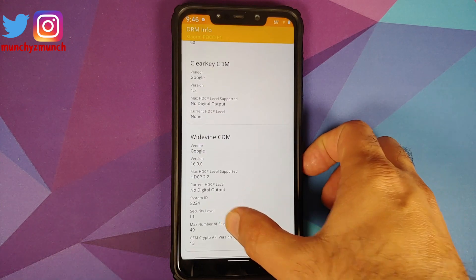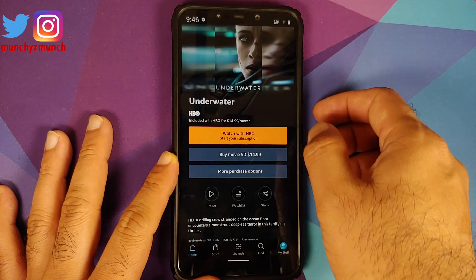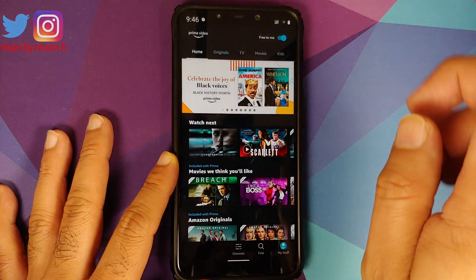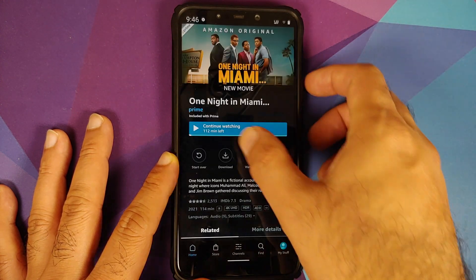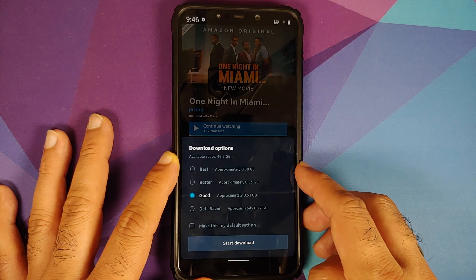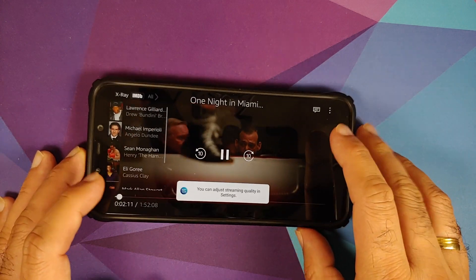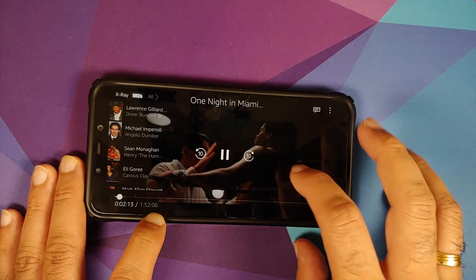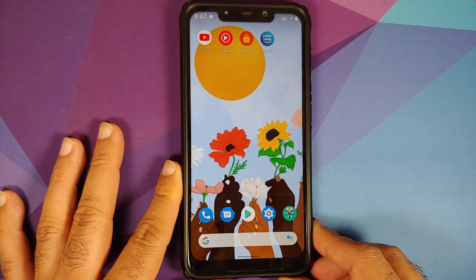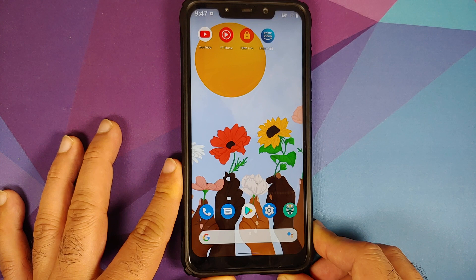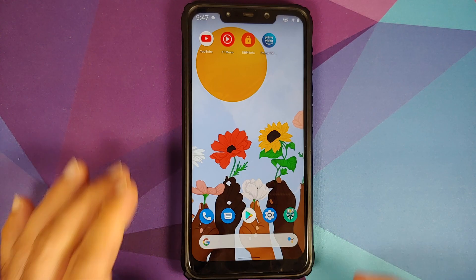We can check for Widevine L1 — the DRM Info application shows security level is L1. Opening the Prime Video application to test, the video does not show the HD label beside it, which means Widevine is broken on this build. You should know by now that you have to blame Xiaomi and Poco for this, and not the ROM itself.